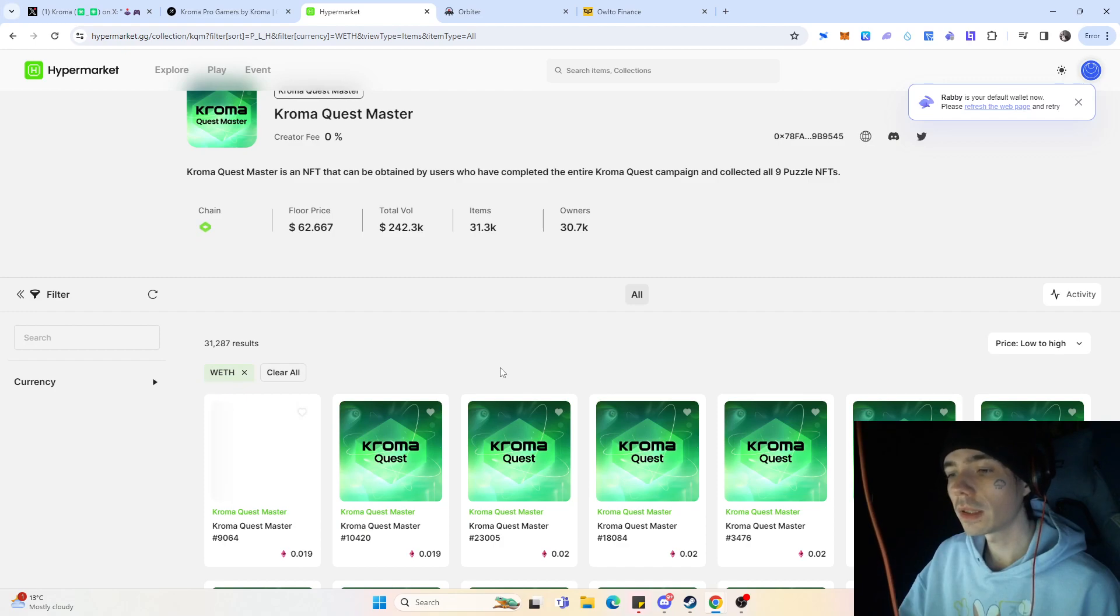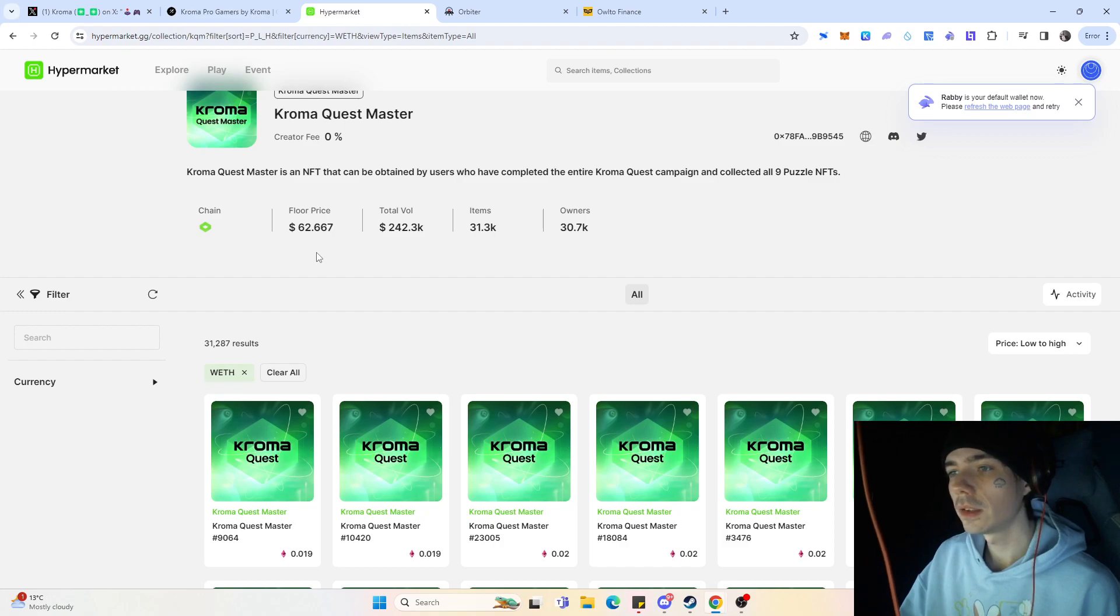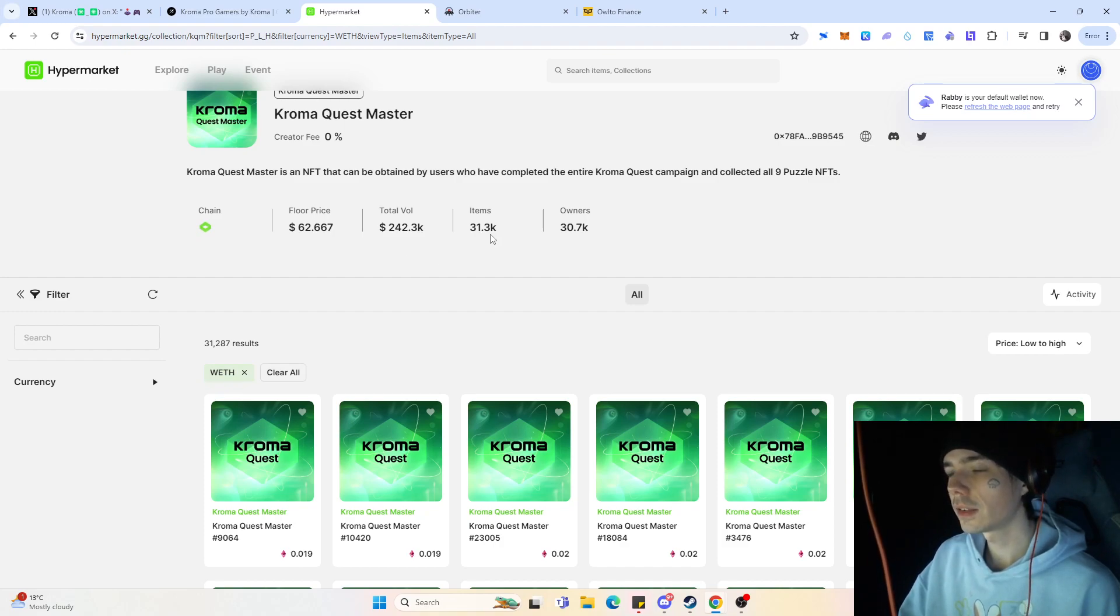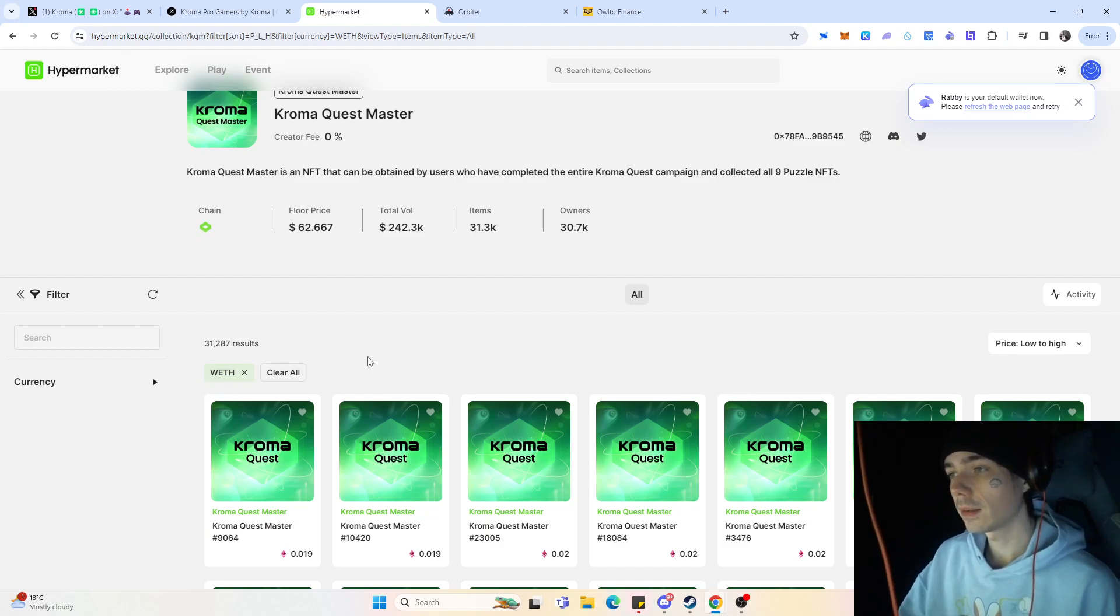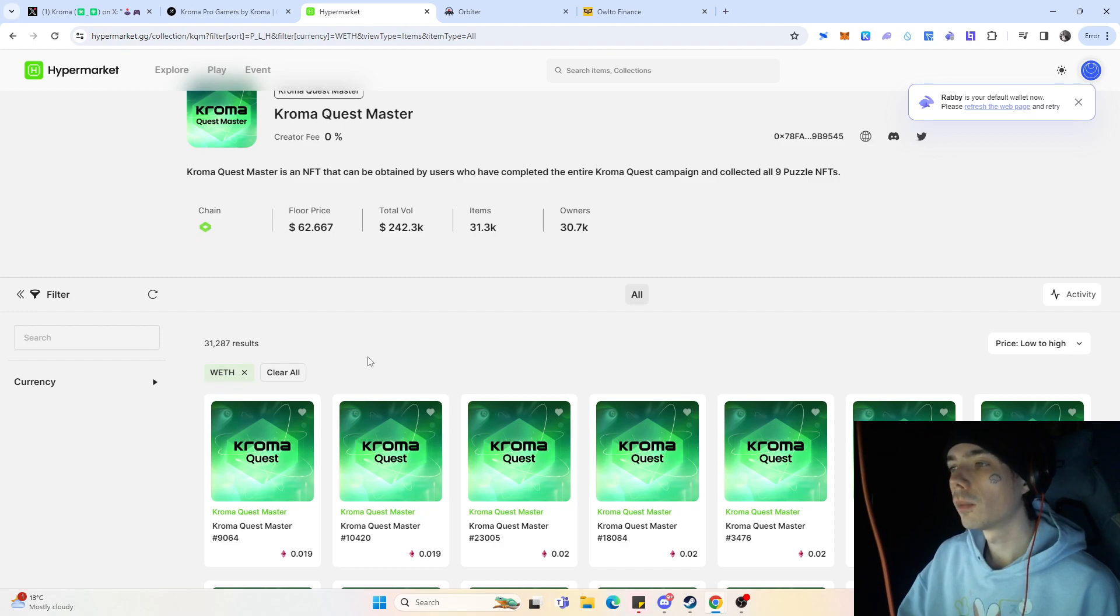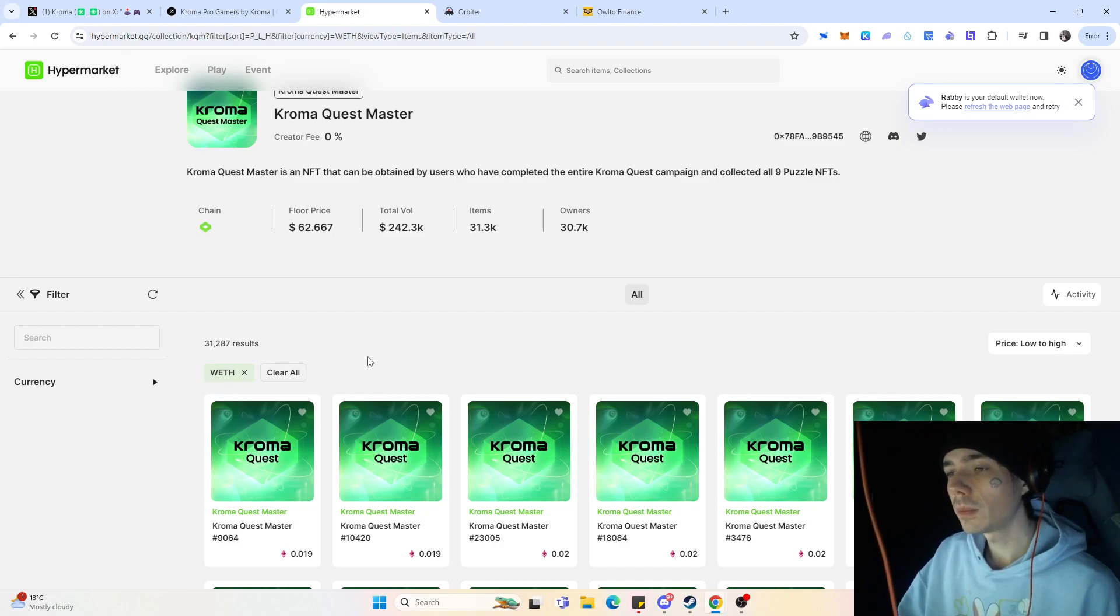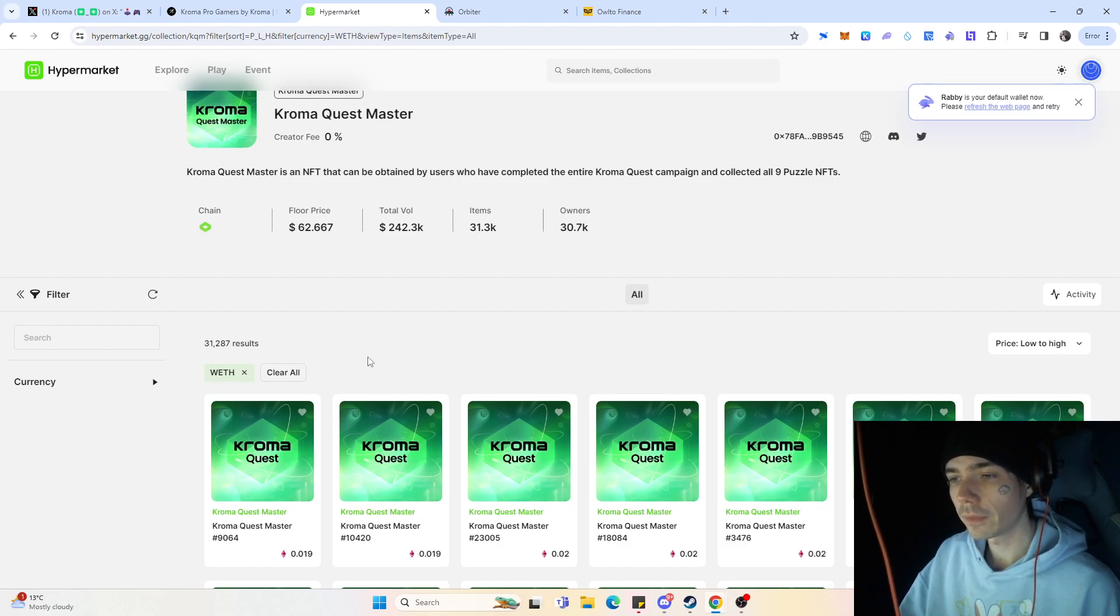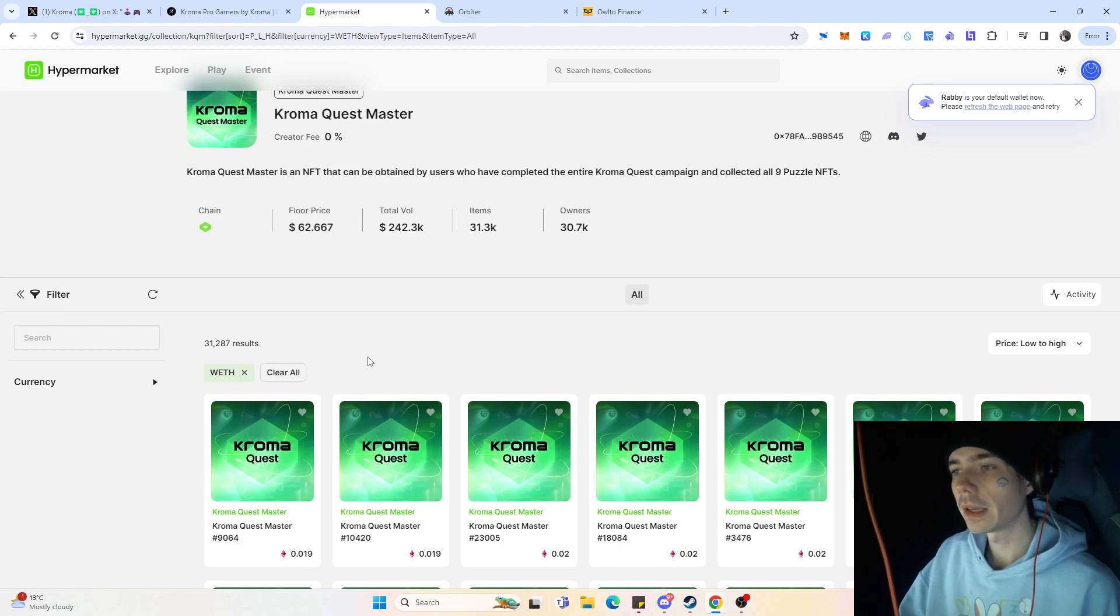At the moment, it's fairly cheap at around $62. It is fairly easy to obtain. Only 31,000 are in existence, and definitely if you don't have one yet, and better to say if you didn't complete the quests back then, it is still fairly cheap to acquire those. And in my humble opinion, I think that NFT will play one of the biggest roles regarding the airdrop.